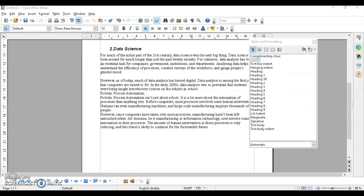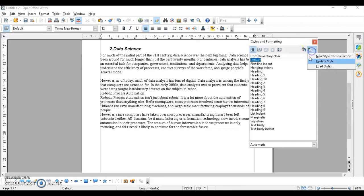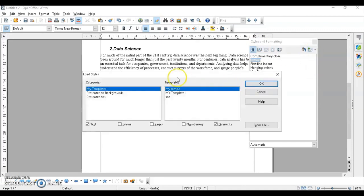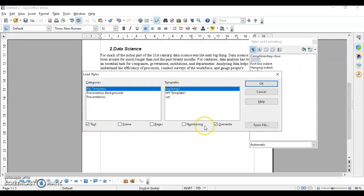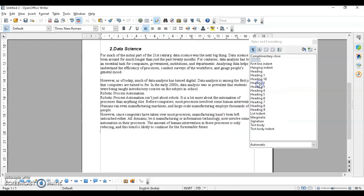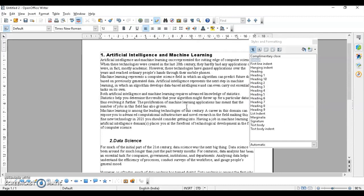The last topic is loading styles from a template or document. Open the Style and Formatting dialog box and click the Load Styles option. Templates I've already created will appear; yours may be empty initially so create templates first. You can also select from a file. Check the Overwrite option to replace styles with the same name, then click OK. The next tutorial will cover working with graphical objects or images. Keep learning!